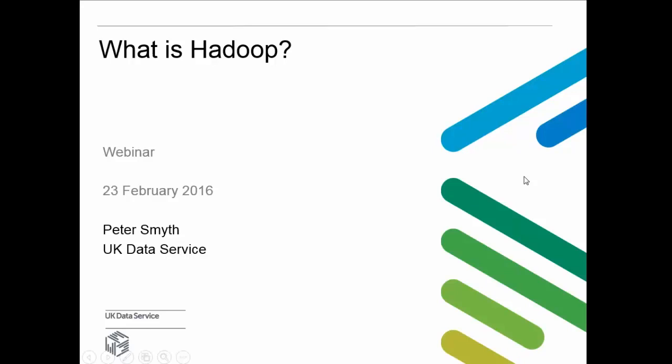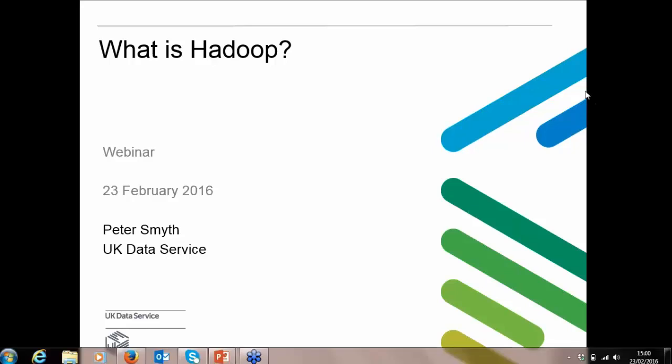Hello everyone and welcome to this UK Data Service webinar introducing Hadoop. I'm going to give it a couple more seconds until we actually start the presentation. I am Margareta, I work for the UK Data Service and I'm based at JISC in Manchester.